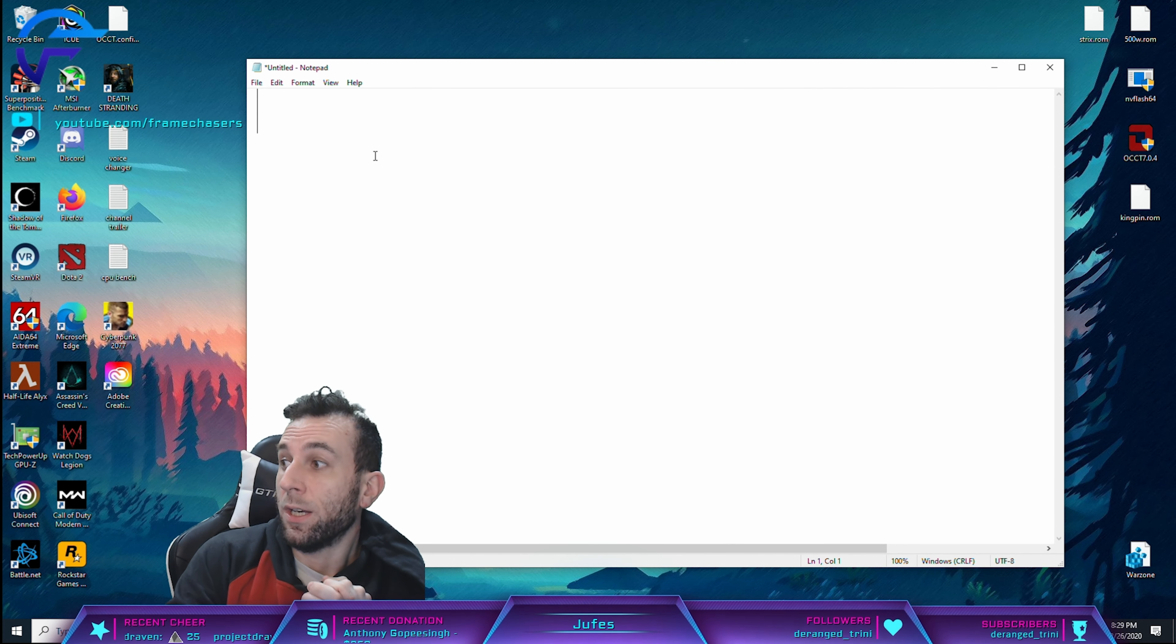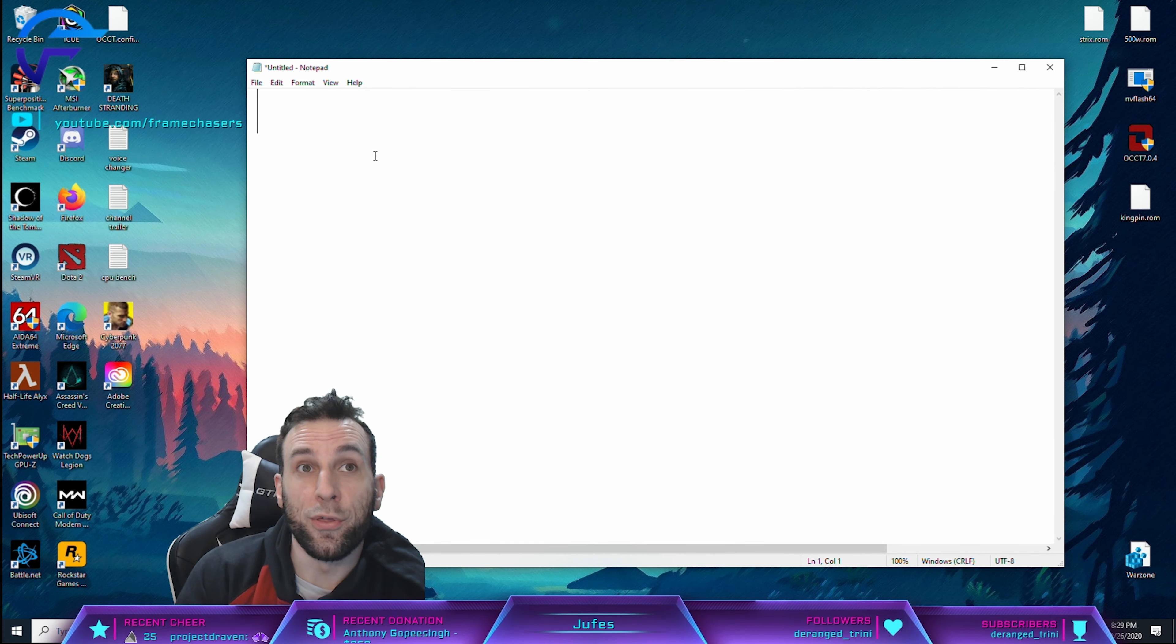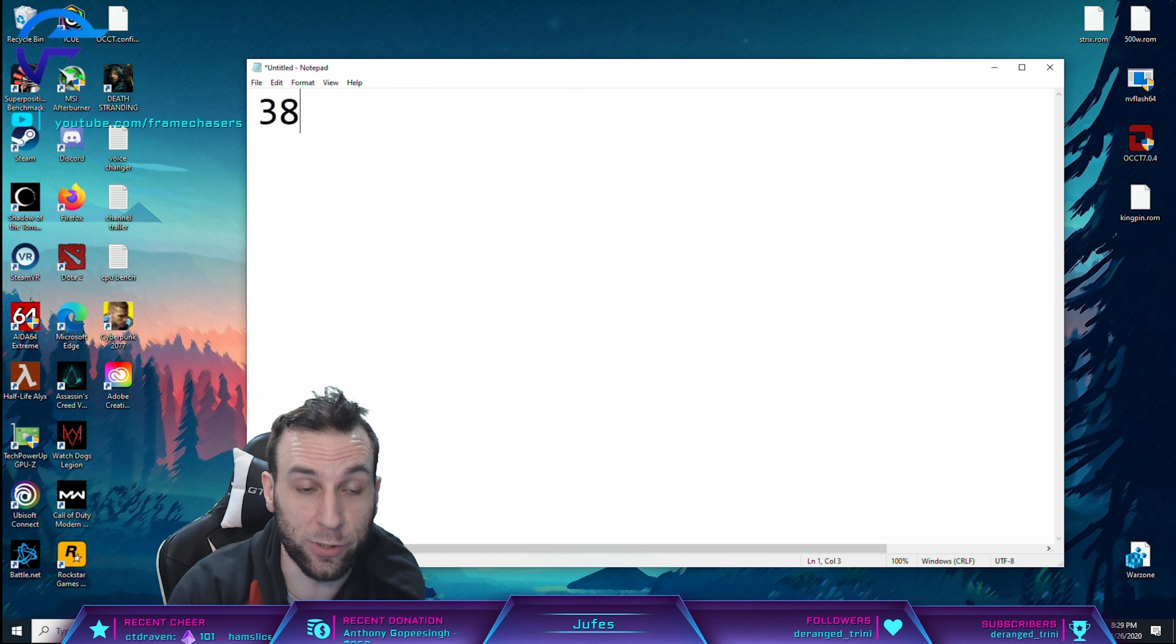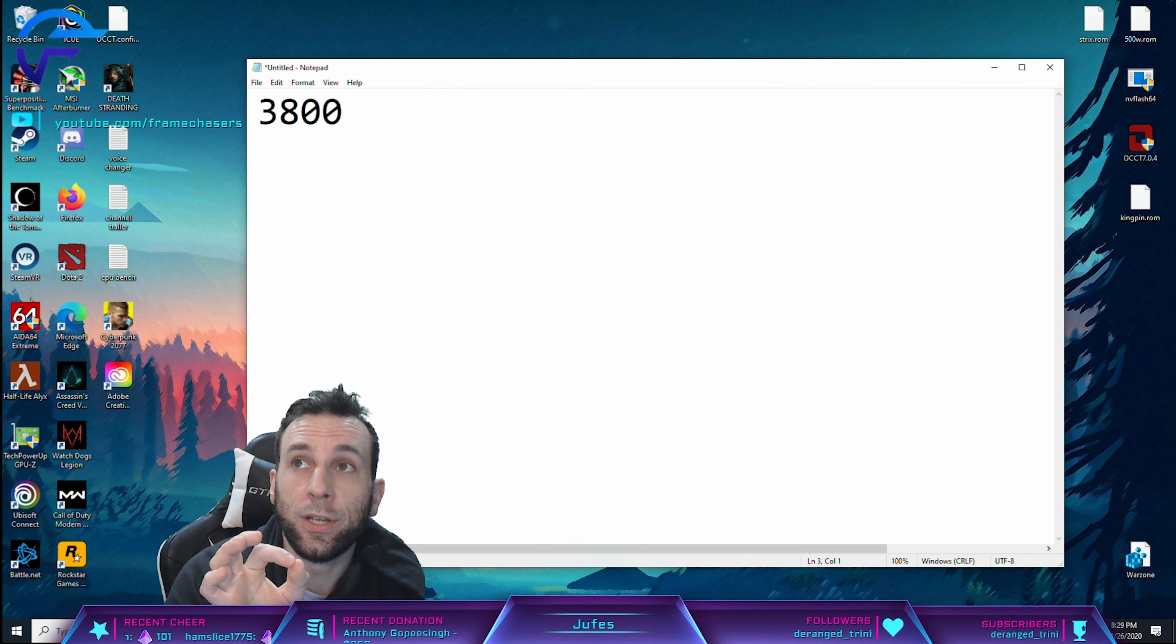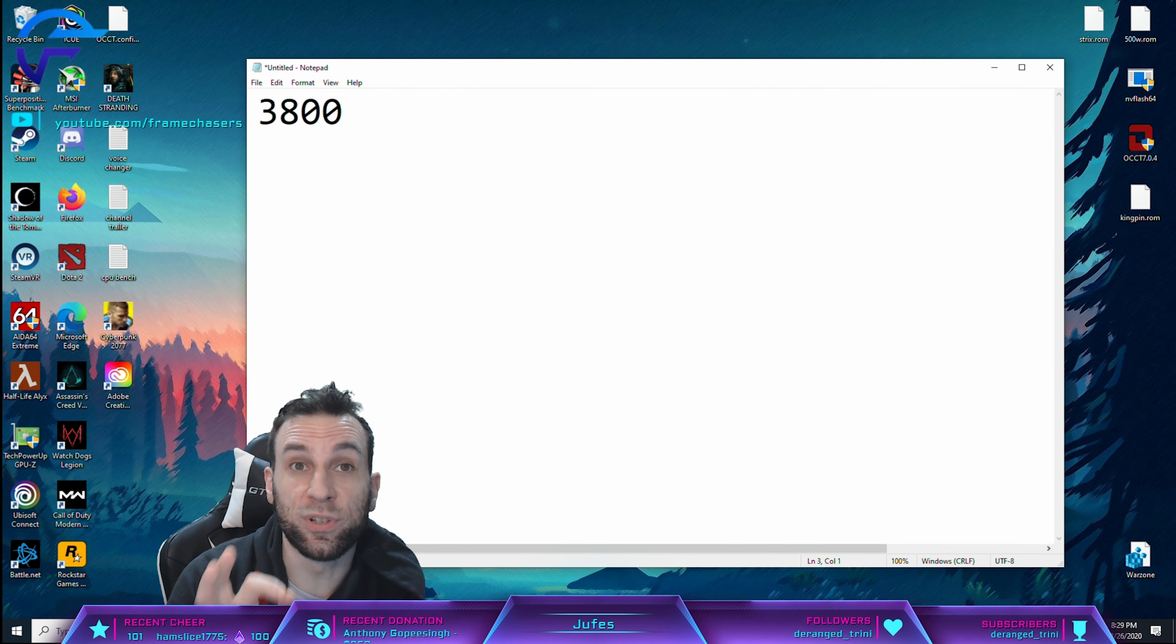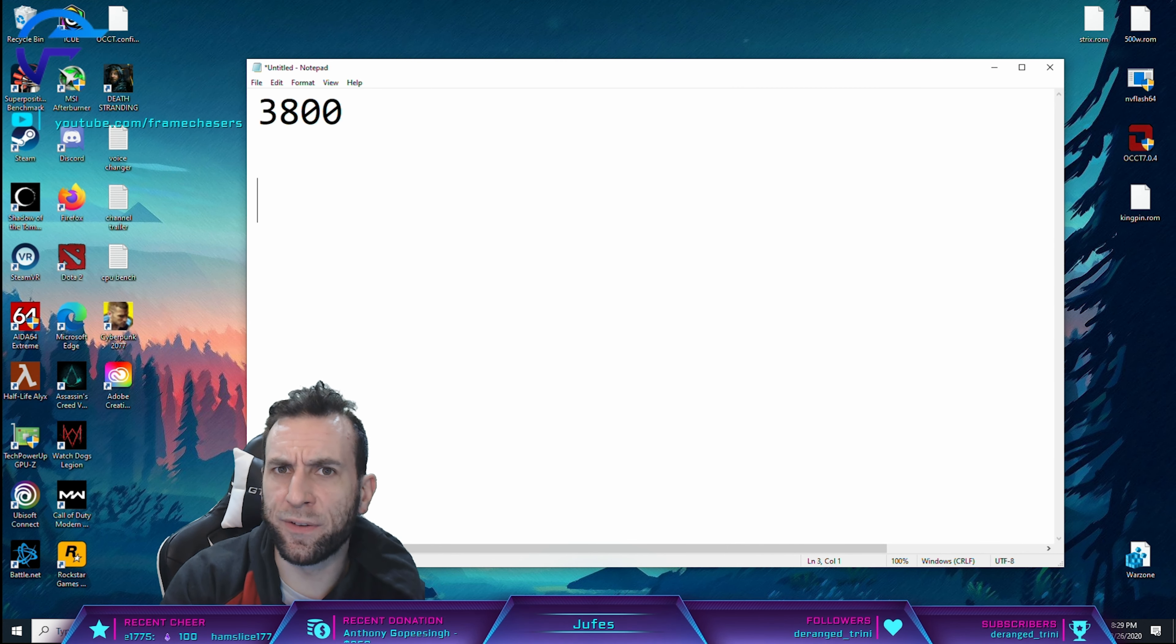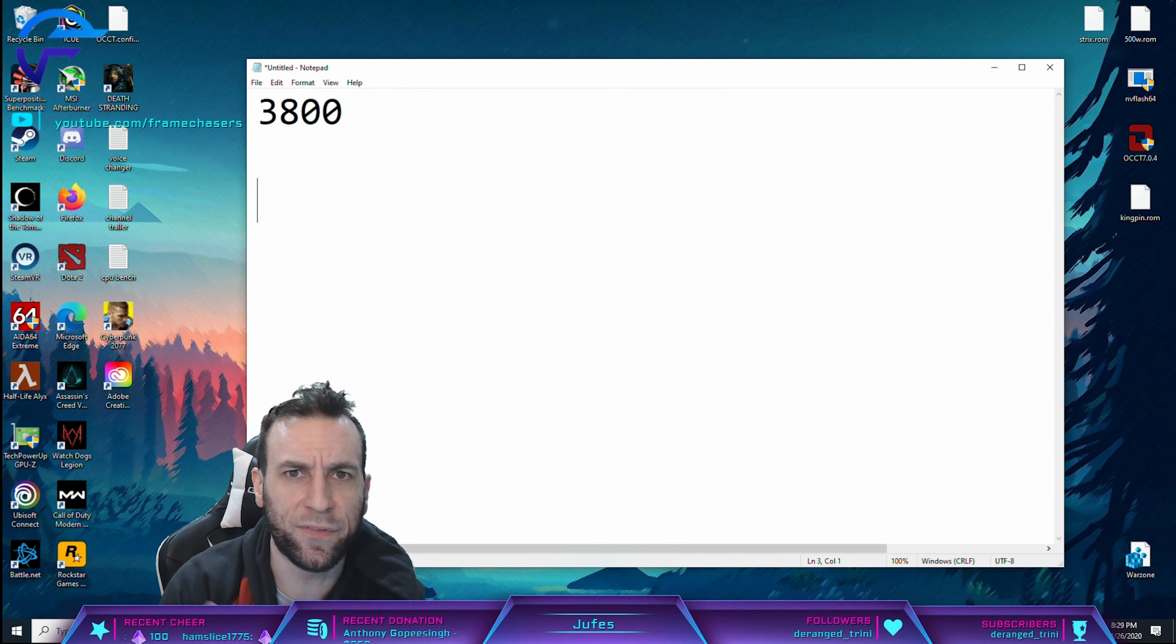Okay. So moral of the story, guys, those numbers that I gave you in that last video where I was using 3800 megahertz RAM speed, you cannot use those numbers as gaming numbers. Like maybe in the future though, that might be possible with future AGESA updates. But as of right now, those numbers are not legitimate.